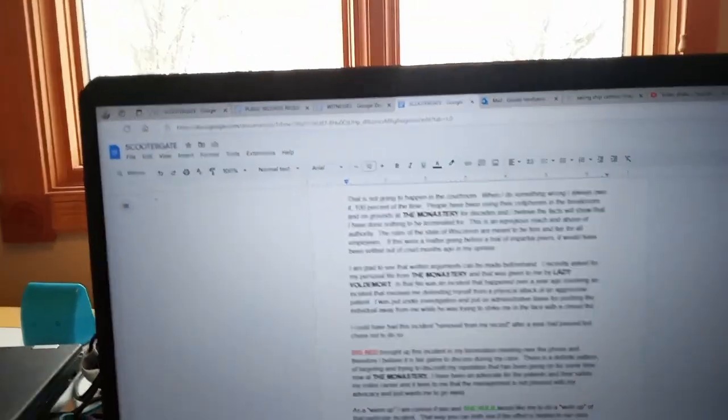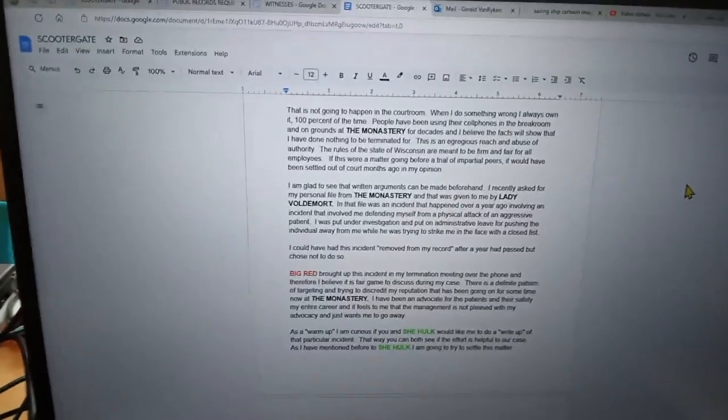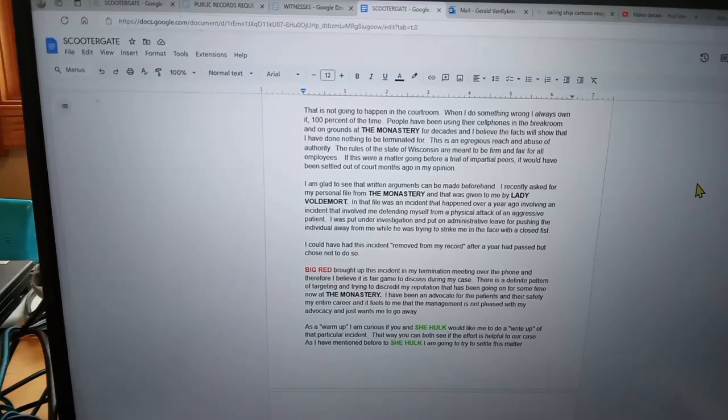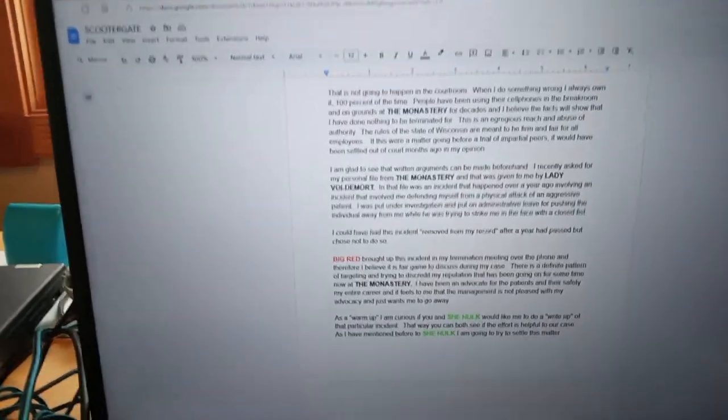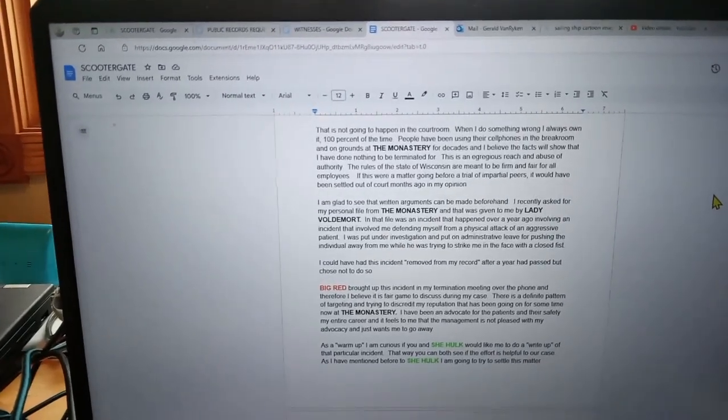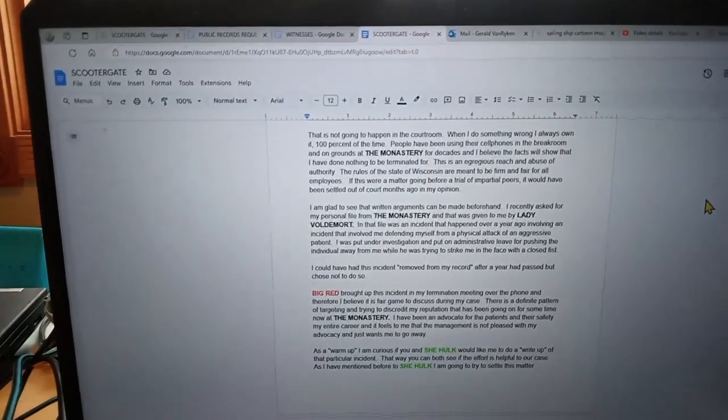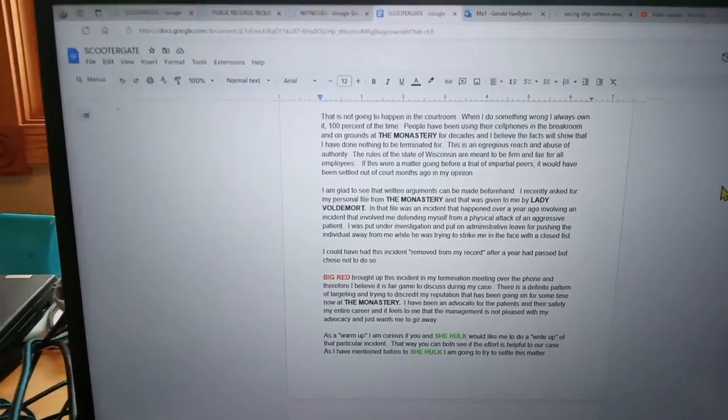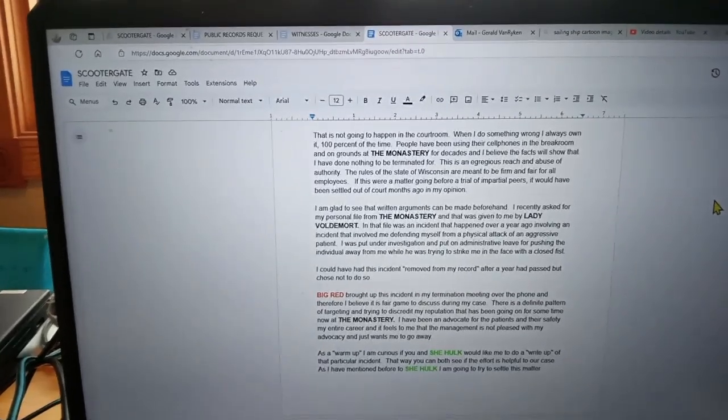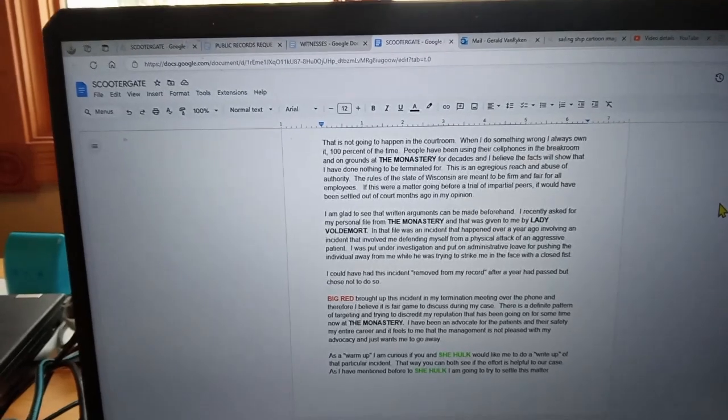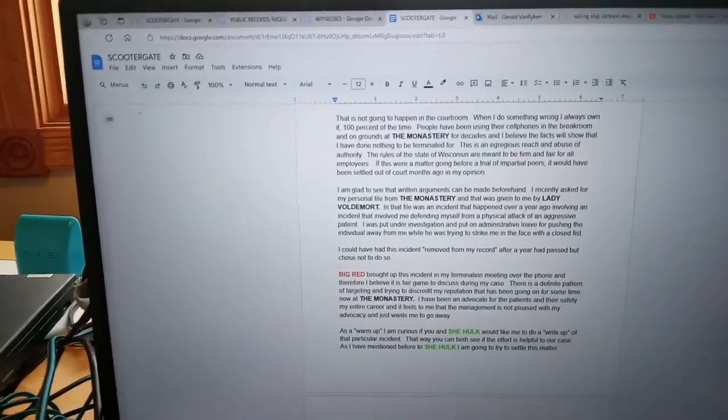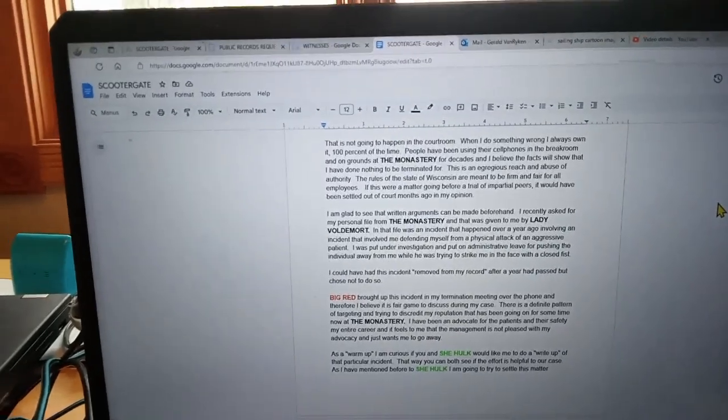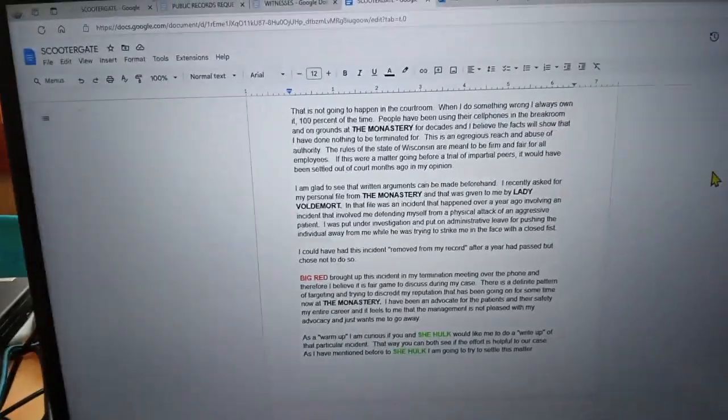I'm glad to see that written arguments can be made beforehand. I recently asked for my personal file from the monastery and that was given to me by Lady Voldemort. That file contained an incident that happened over a year ago involving me defending myself from a physical attack of an aggressive patient. I was put under investigation and on administrative leave for pushing the individual away from me while he was trying to strike me in the face with a closed fist. I could have had this incident removed from my record after a year had passed, but I chose not to do so.